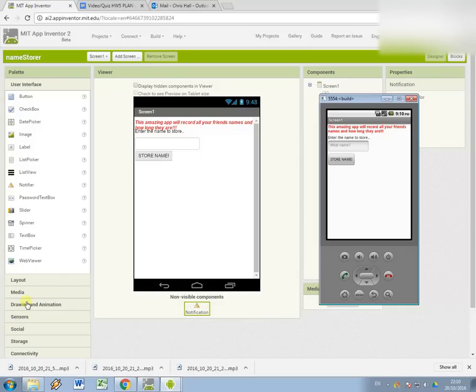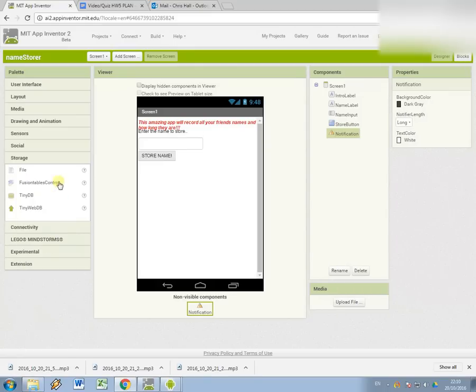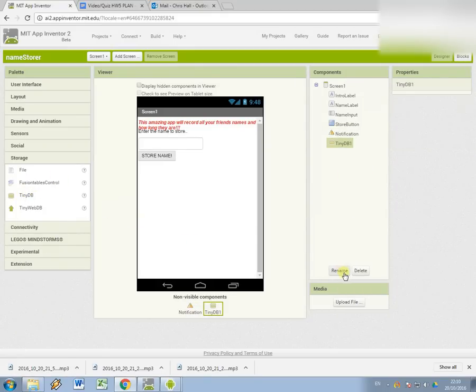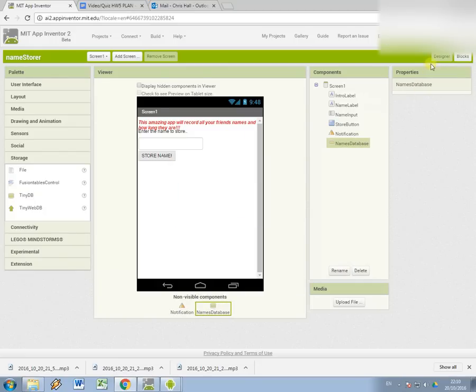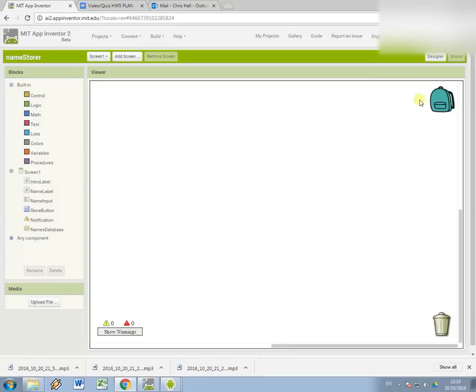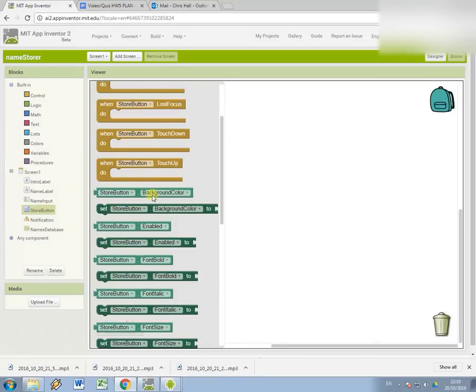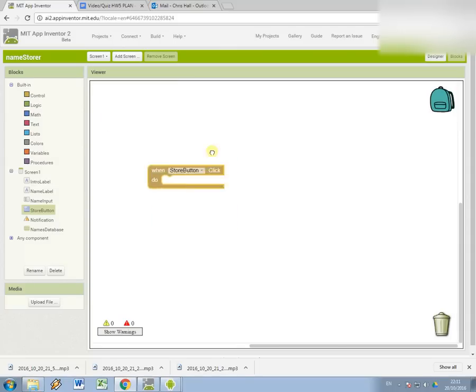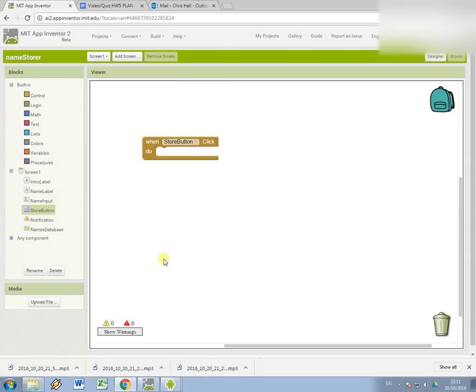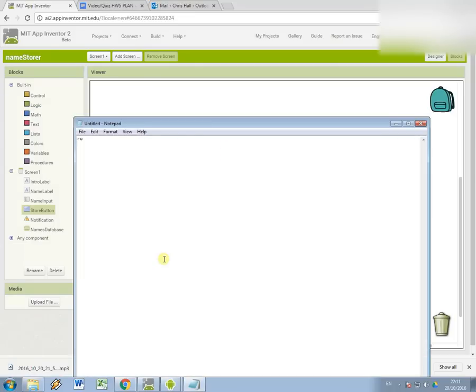So I'm actually going to sort that out now. For this we need to use a TinyDB component and I'm going to give it a name and I'm going to call it names database because that's what it's going to store. So first of all, the thing that's going to trigger the storage from happening is going to be when the store button is clicked. So when the user clicks this and this is a really good opportunity to add in some robustness.